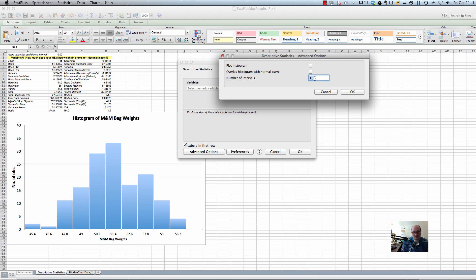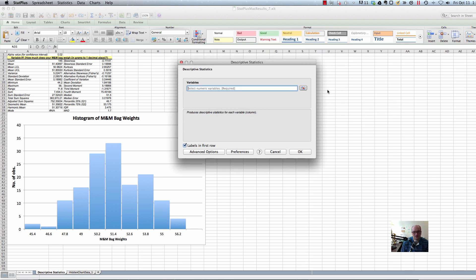Stick with 10 at first if you're not real sure, but if it looks like it's not quite very good, play around with that. It should be the square root of the number of observations, no more than 20 intervals. All right, that's it. Thanks.